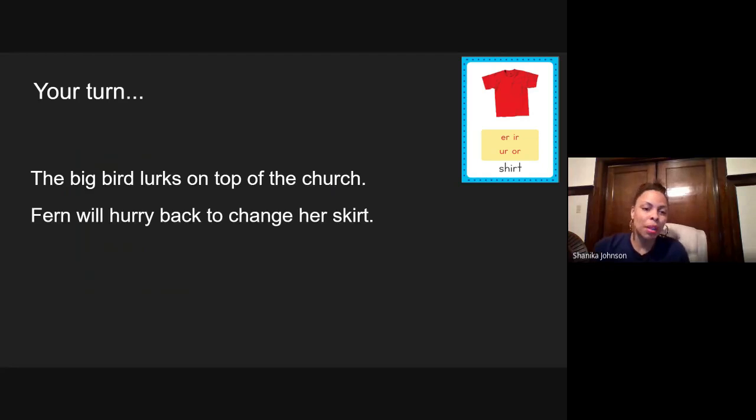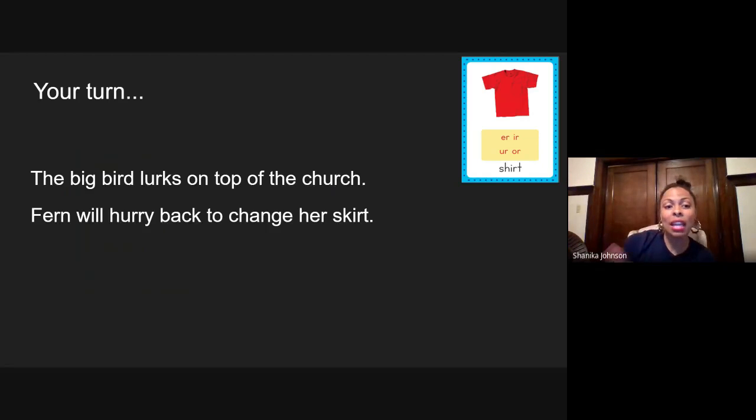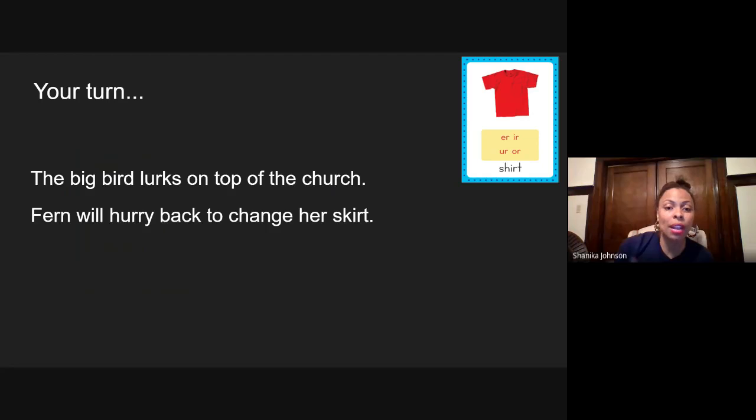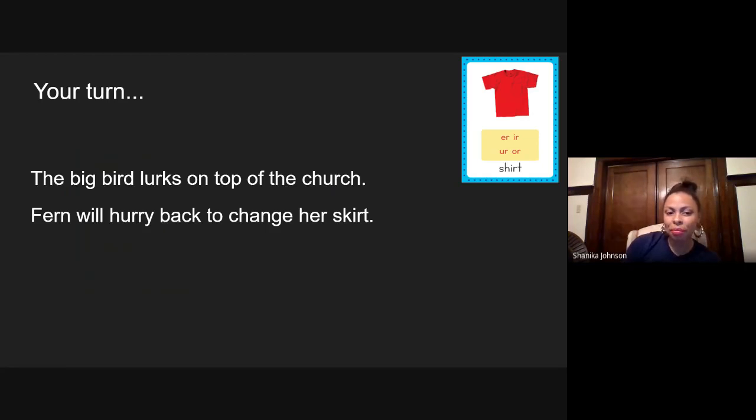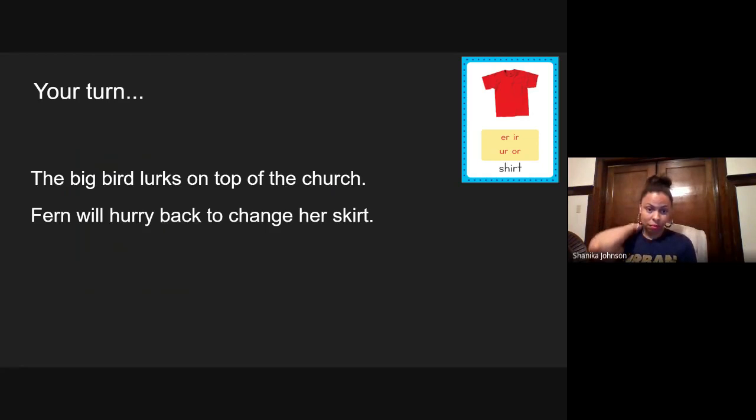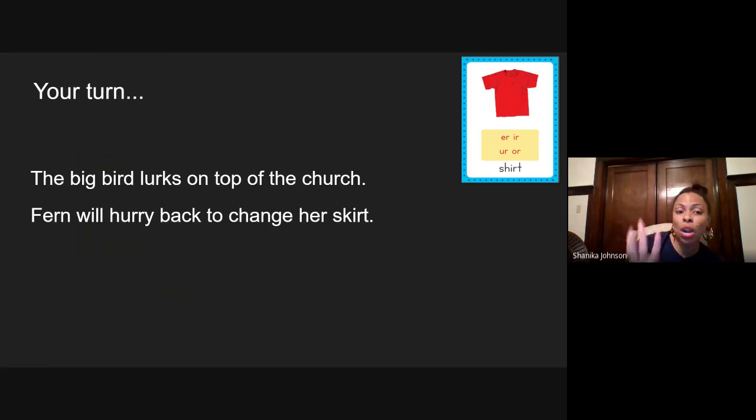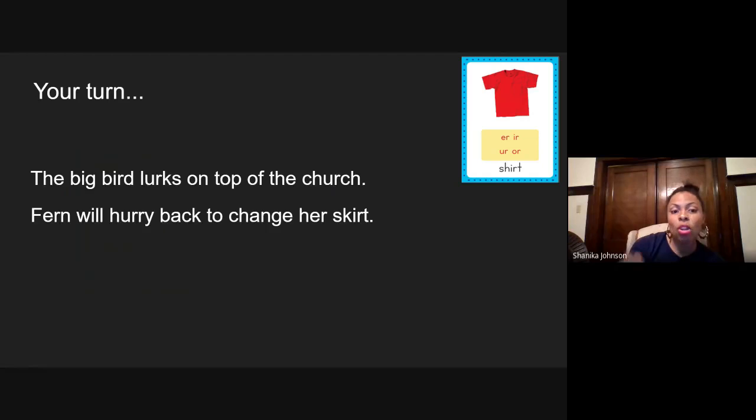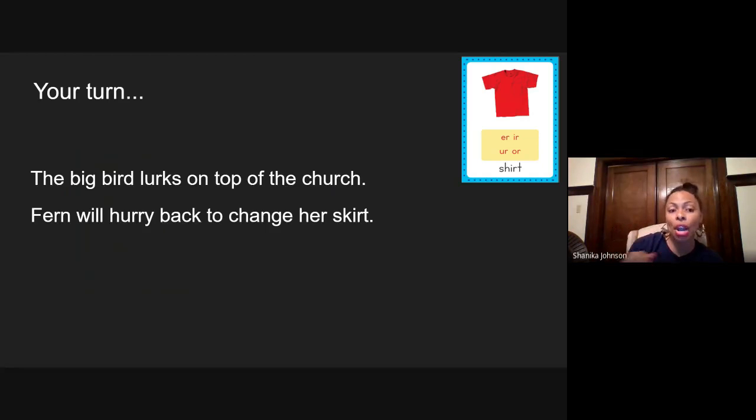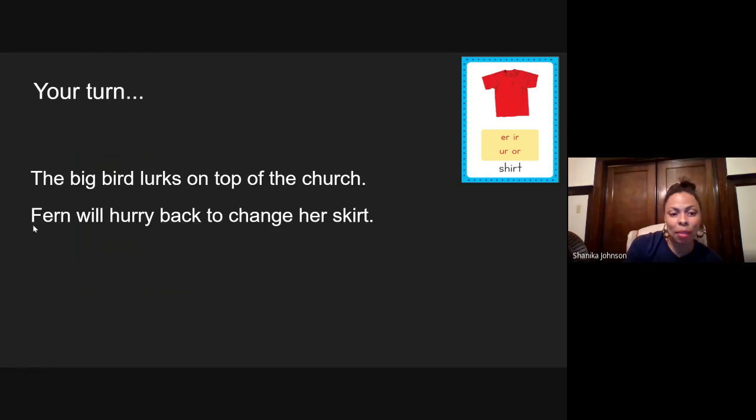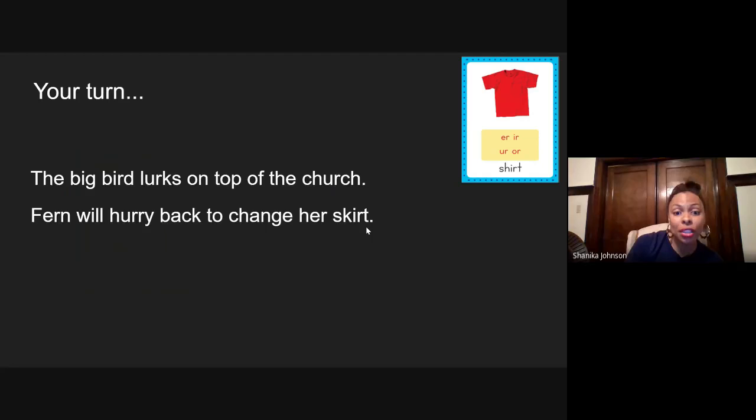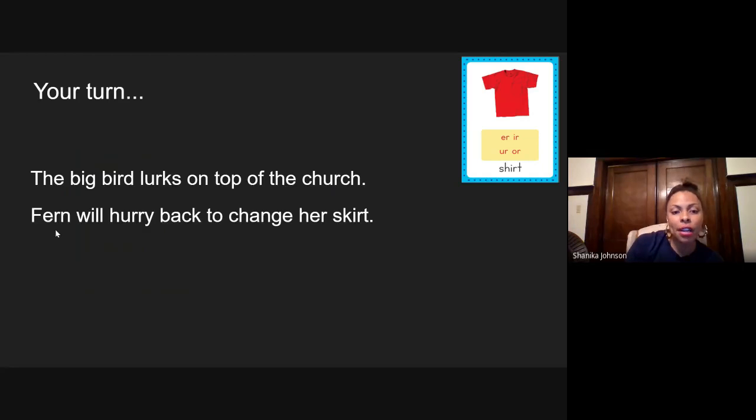Good job. And here's the last one. Again, you guys look at the sentence. Figure out the words that have our spelling pattern. You read it to yourself, and then we'll read it together. Again, this sentence has three words that have our spelling pattern. And remember, no matter what the spelling is, they all say ur. So let's see if you read the sentence just like me. Fern will hurry back to change her skirt. Repeat after me. Ready? Fern will hurry back to change her skirt.